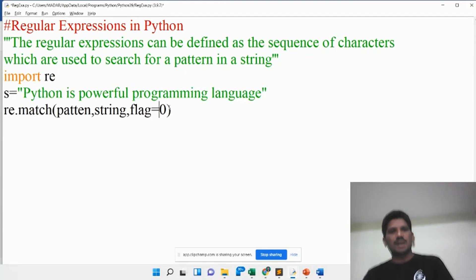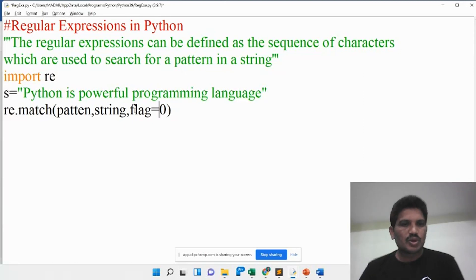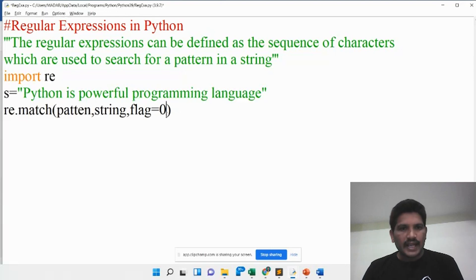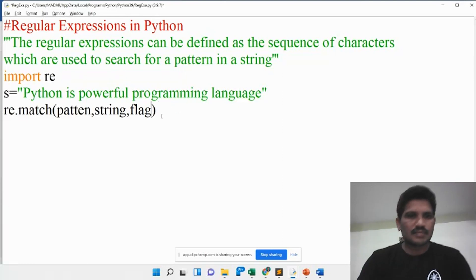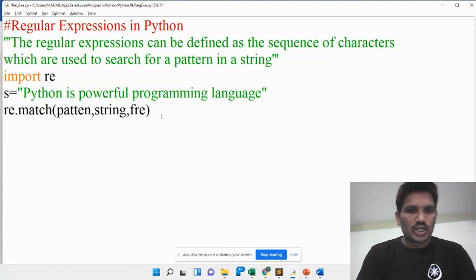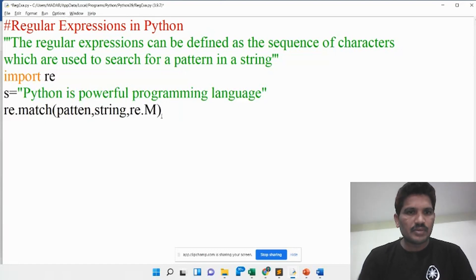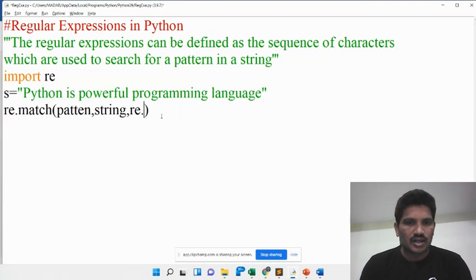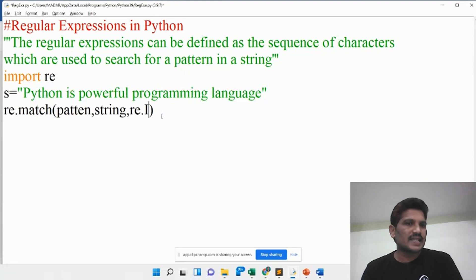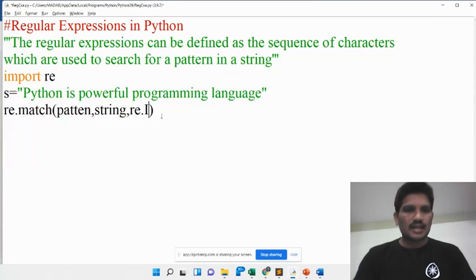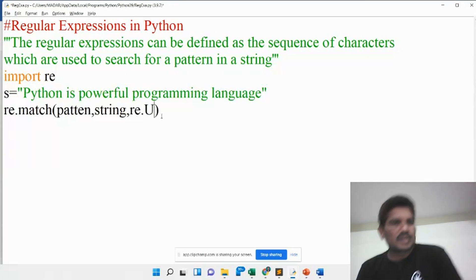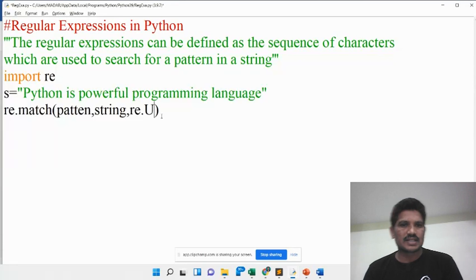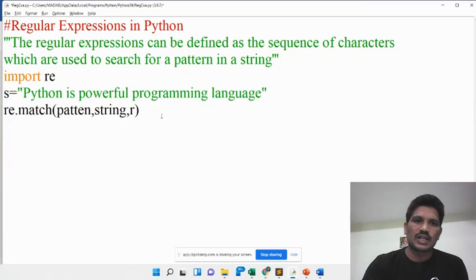Flag is nothing but flag options — it is optional. For example, re.I stands for ignore case, meaning it will accept any case, either lowercase or uppercase letters. re.M stands for multi-line. Unicode represents a group of characters in the given string. This is what is called a flag.